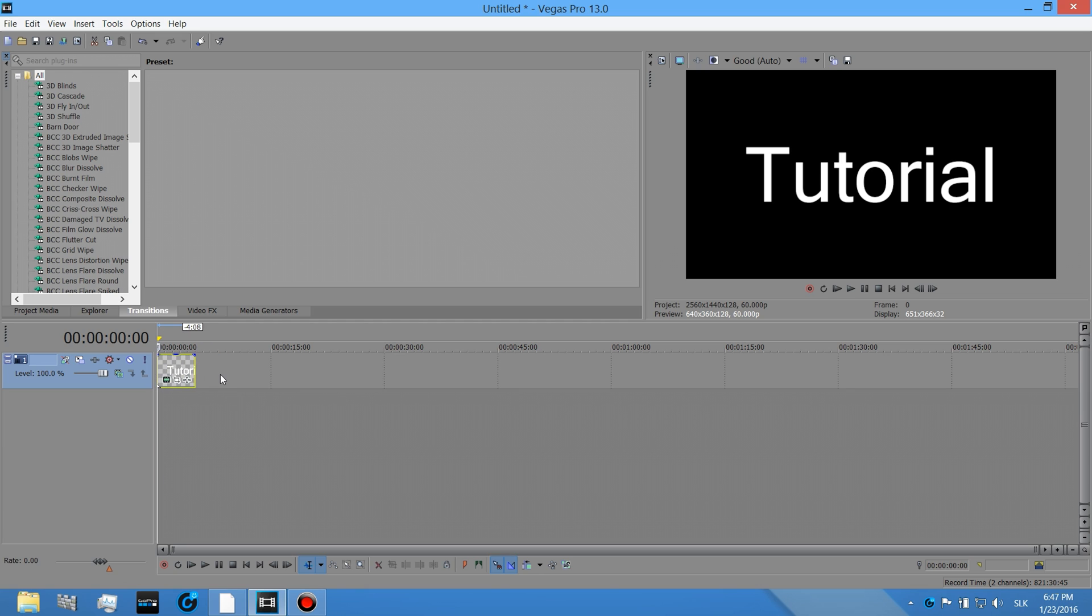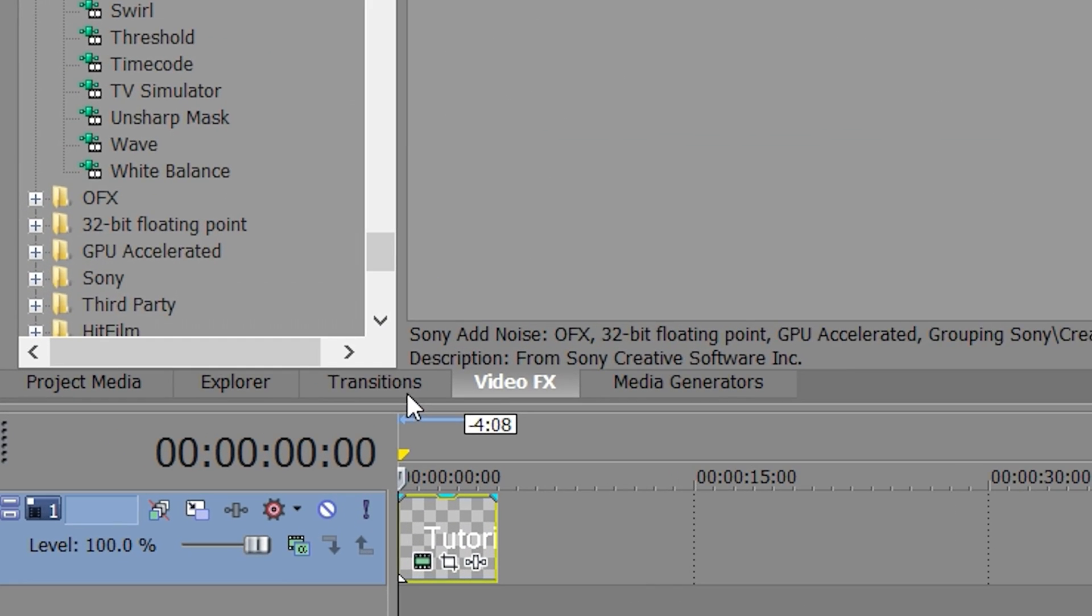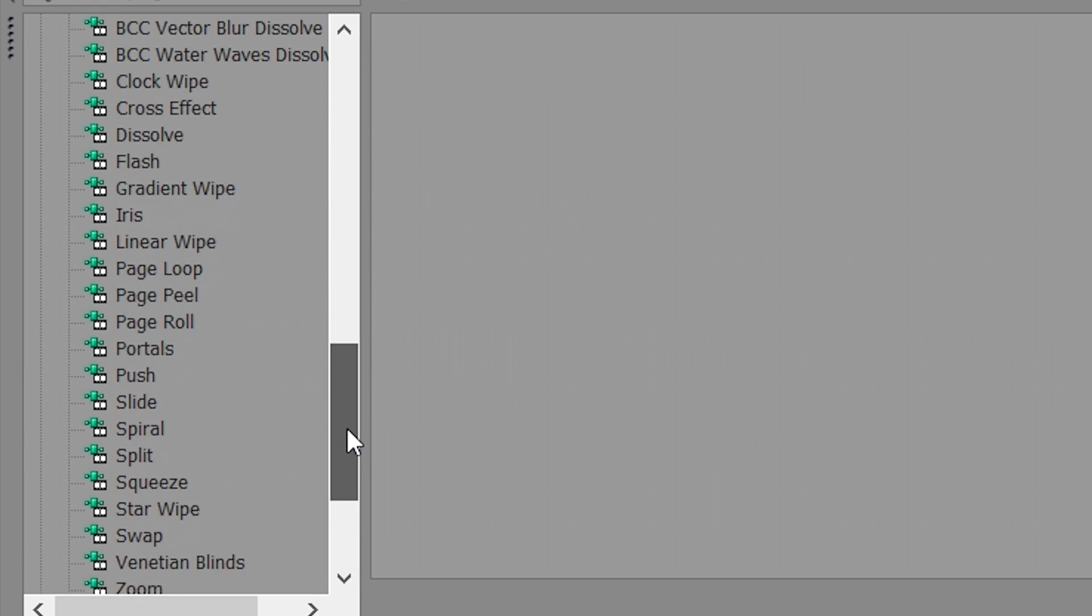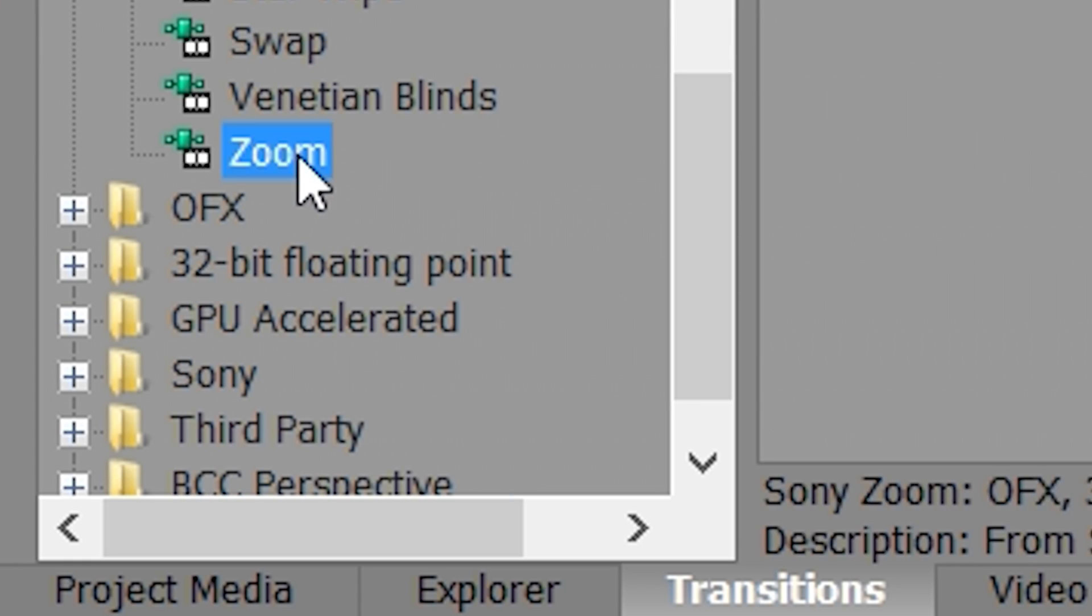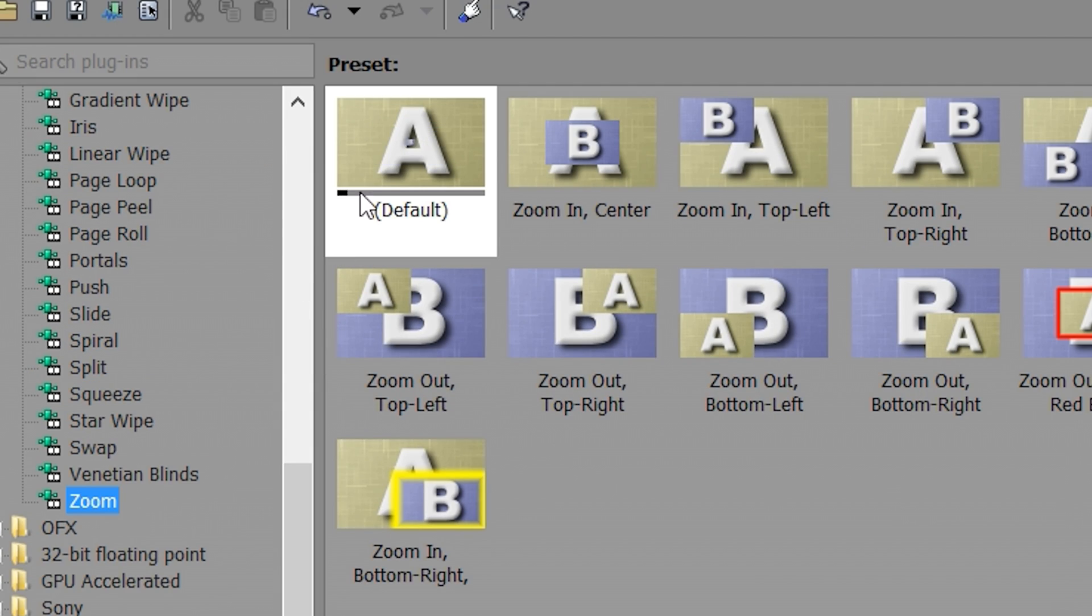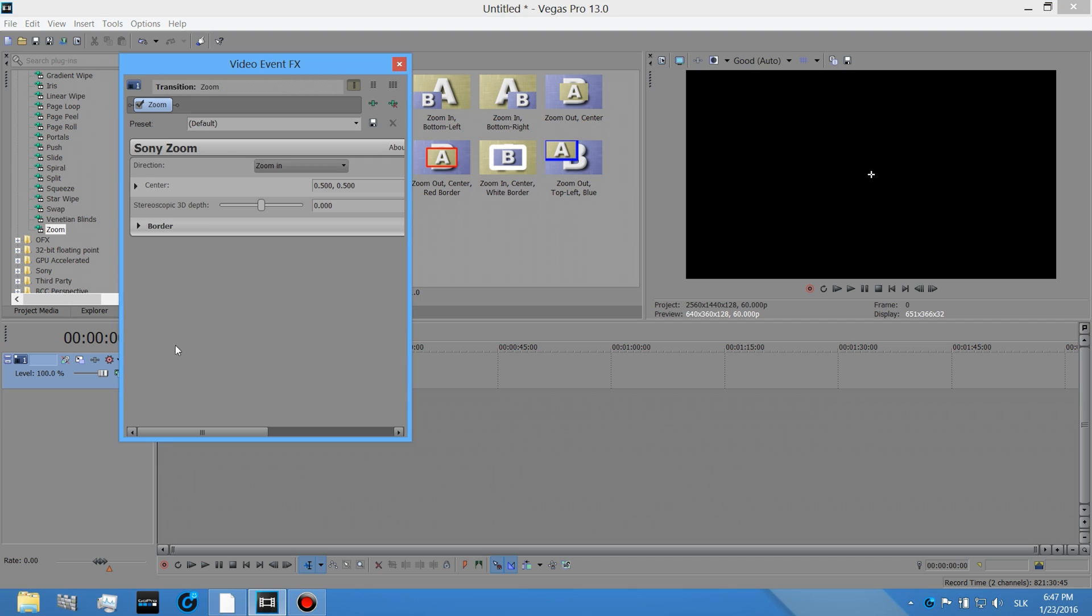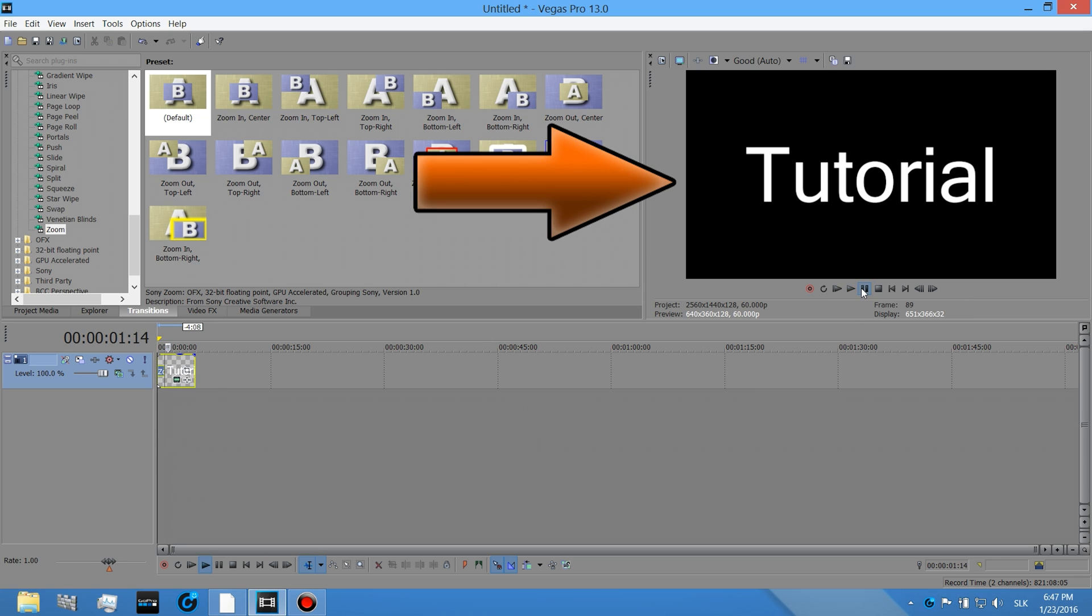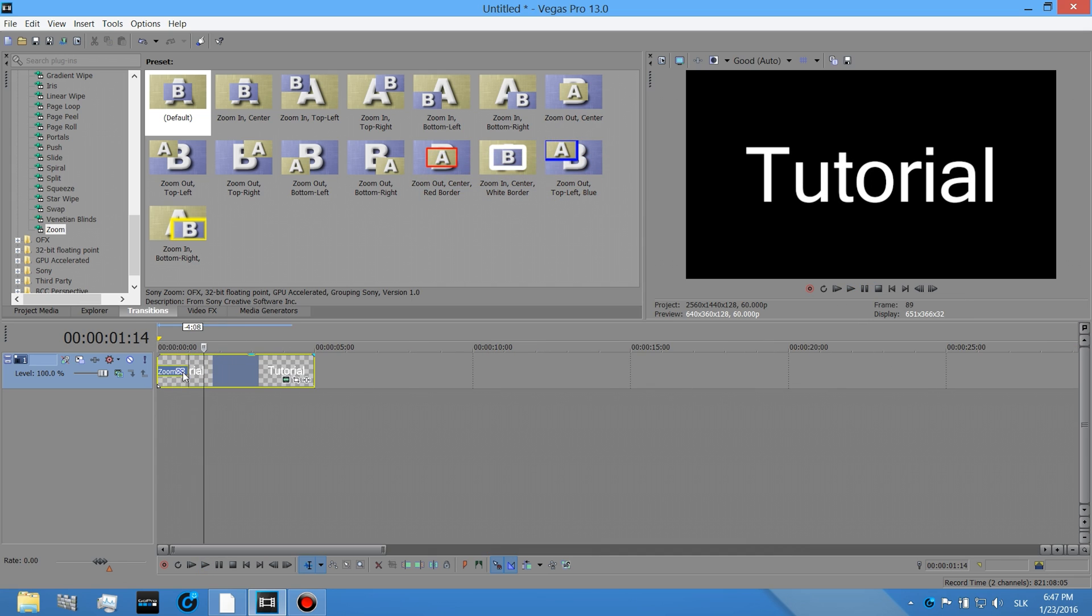Go to transitions, scroll down, click on zoom. Drag it on the beginning like so. Okay, now you can see it's zoom in.